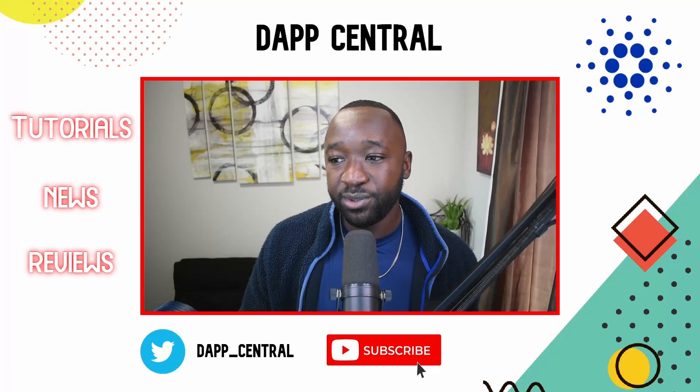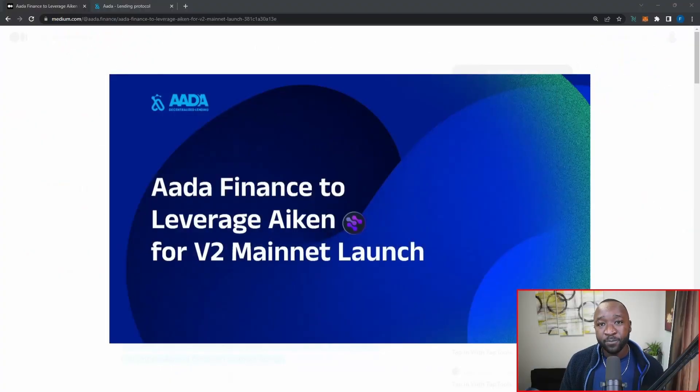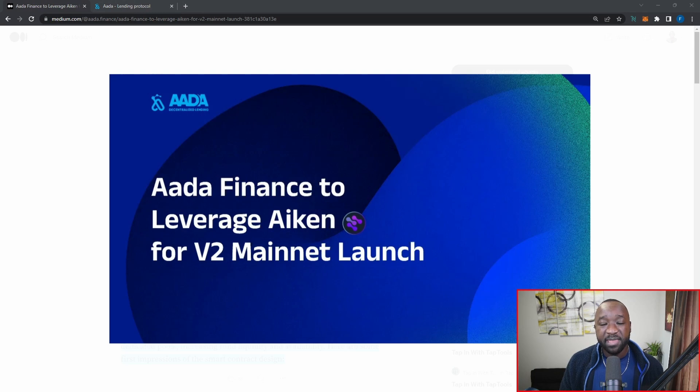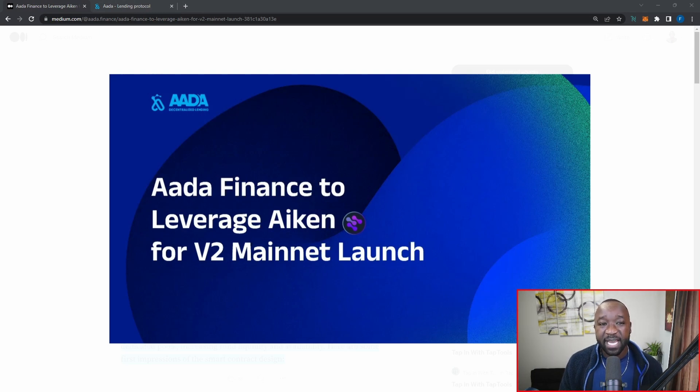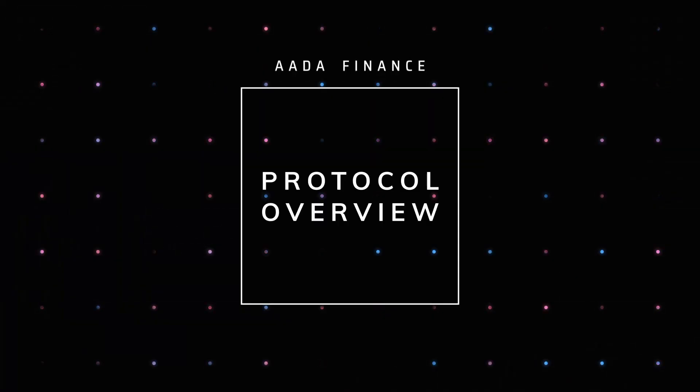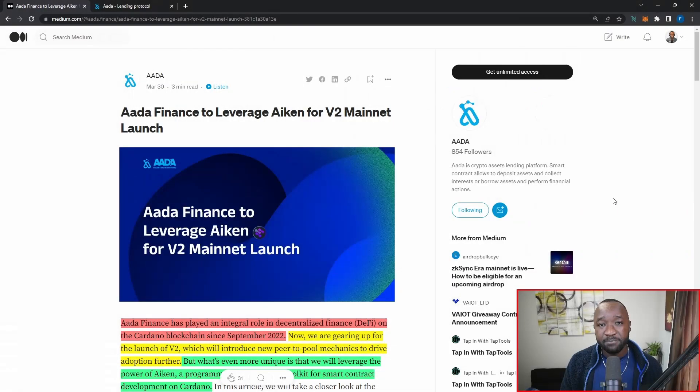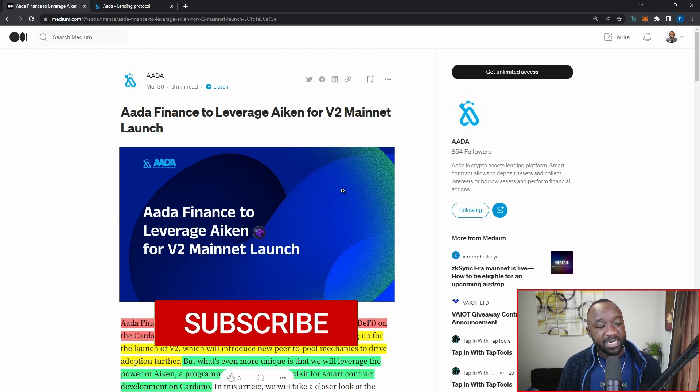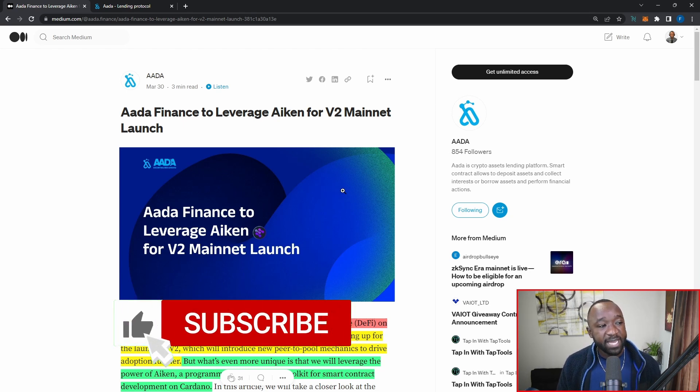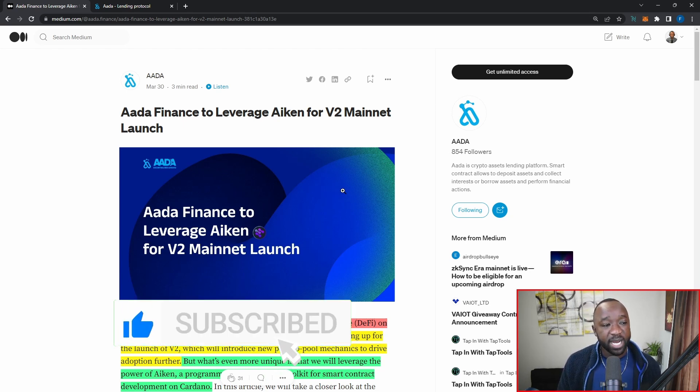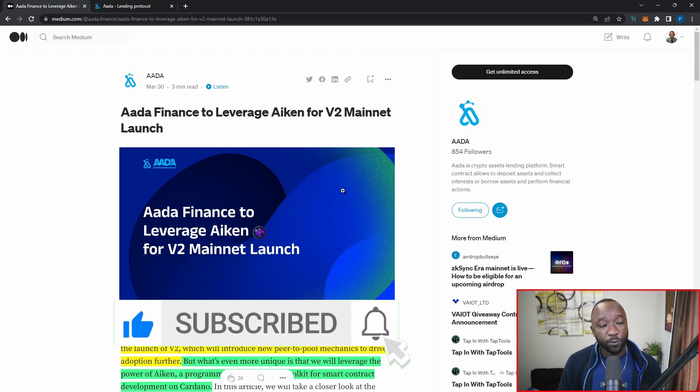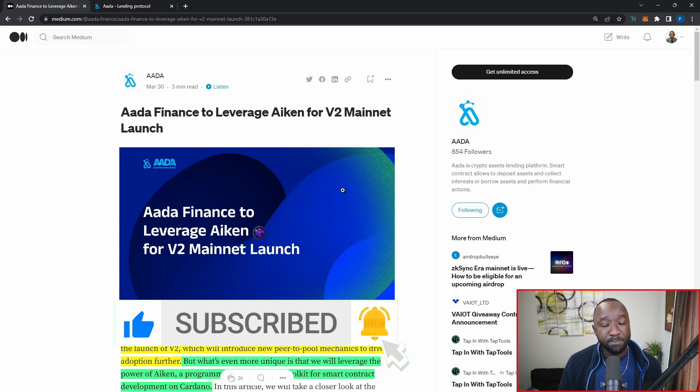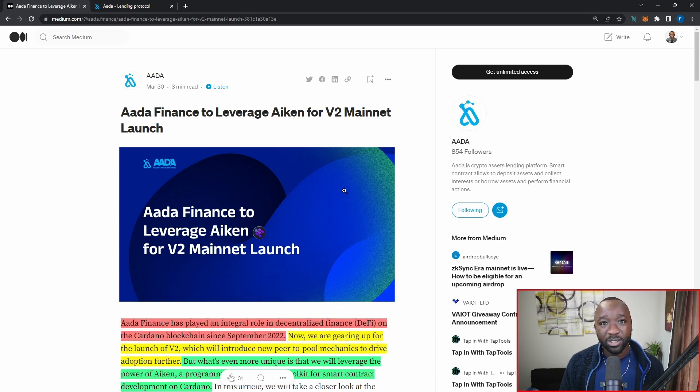That said, let's jump straight into today's article breaking down the adoption of Aiken Smart contracts and the fact that peer-to-pool lending will be coming to AADA Finance. So without any further ado, if you are not already following AADA Finance on Medium, then I highly recommend that you go ahead and do so. As it states here, AADA Finance to leverage Aiken for V2 mainnet launch.